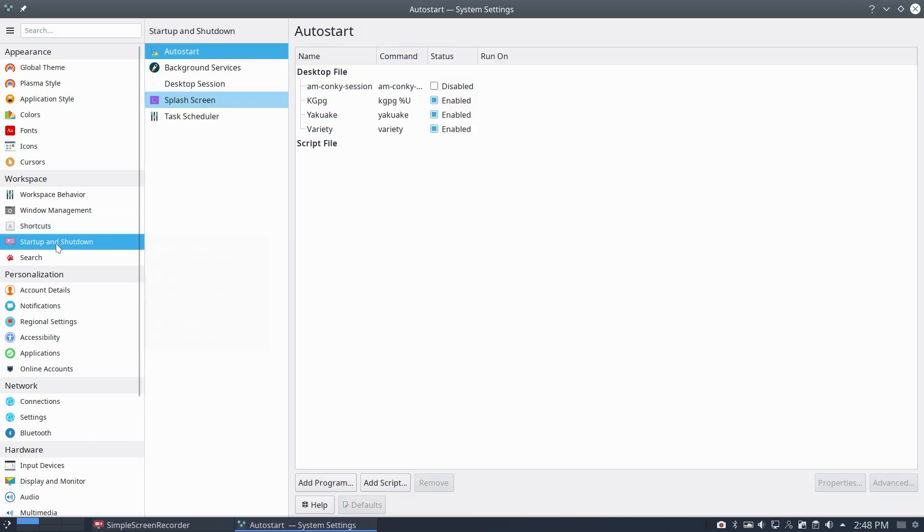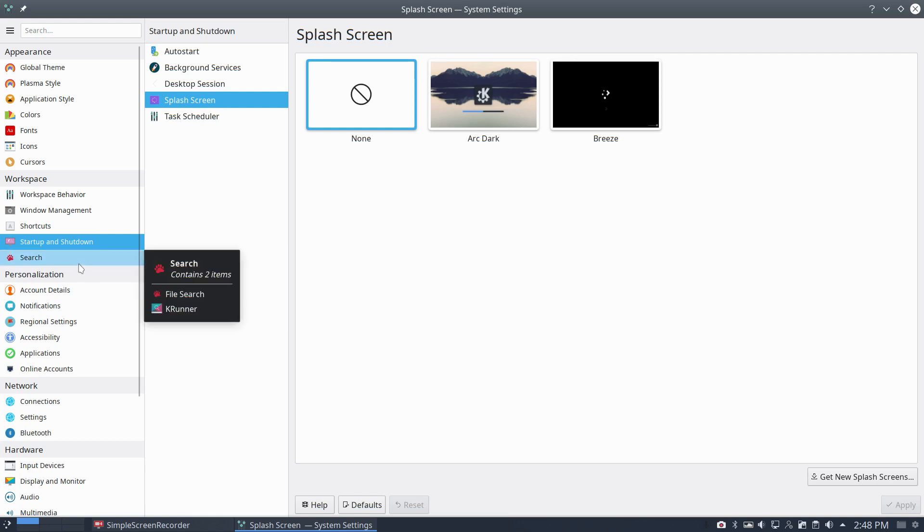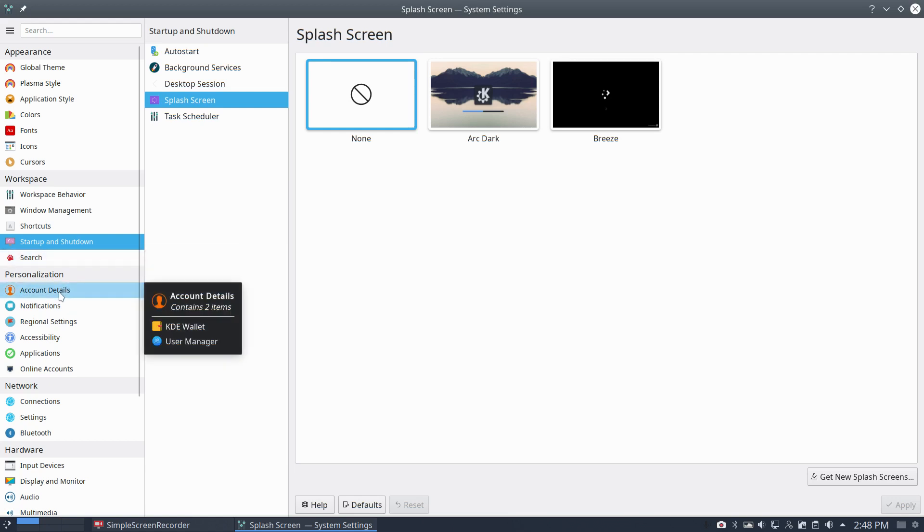Start up and shut down. I don't want any of these splash screens, none. It's just taking away time to develop, right? I've tried to wait for everything.